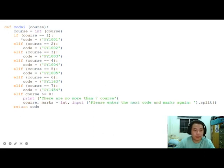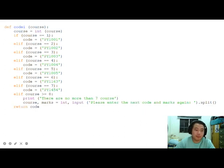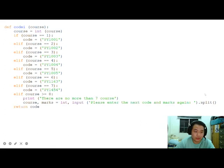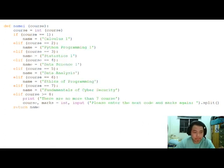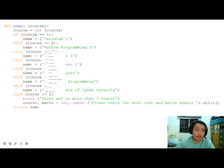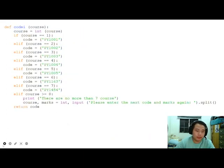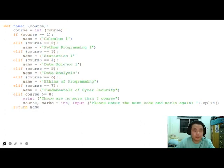This is the code_i function, which gets the course code using the input course value. Course 1 equals PY1001 and following entries accordingly. If the course is 8 or above, we request new input. The name_i function follows, which is similar to code_i, only changing from course code to course name.